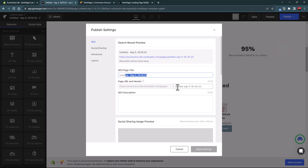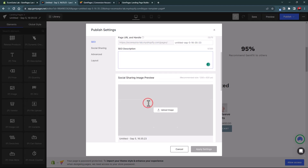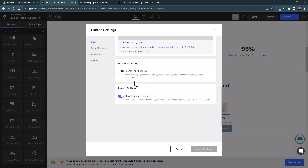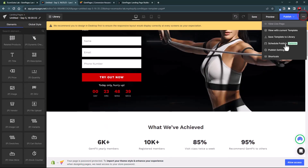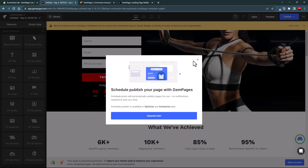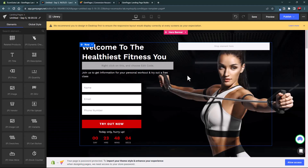In the publish settings, you can add an SEO page title, optimize your page URL handle, add an SEO meta description, add a social sharing preview image, and enable lazy loading. You can also schedule the publication of a page for a future date. For example, if you want to publish a landing page for Black Friday or Cyber Monday sales, you can design it months in advance and schedule it to go live automatically. This feature is available on the Optimize and Enterprise plans.